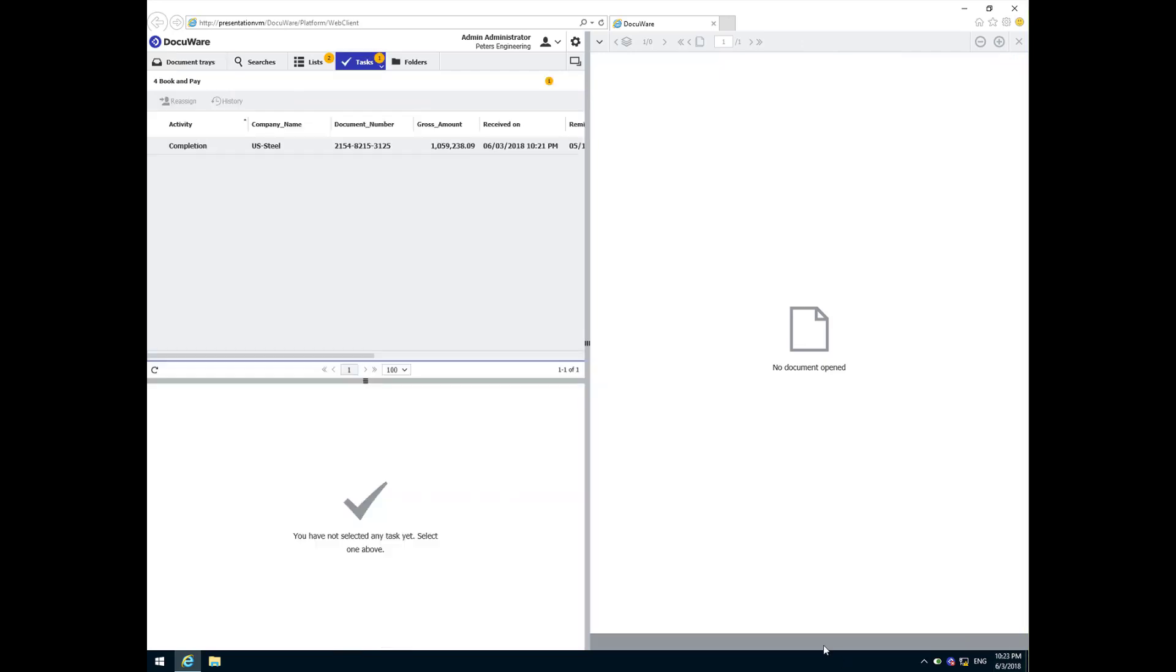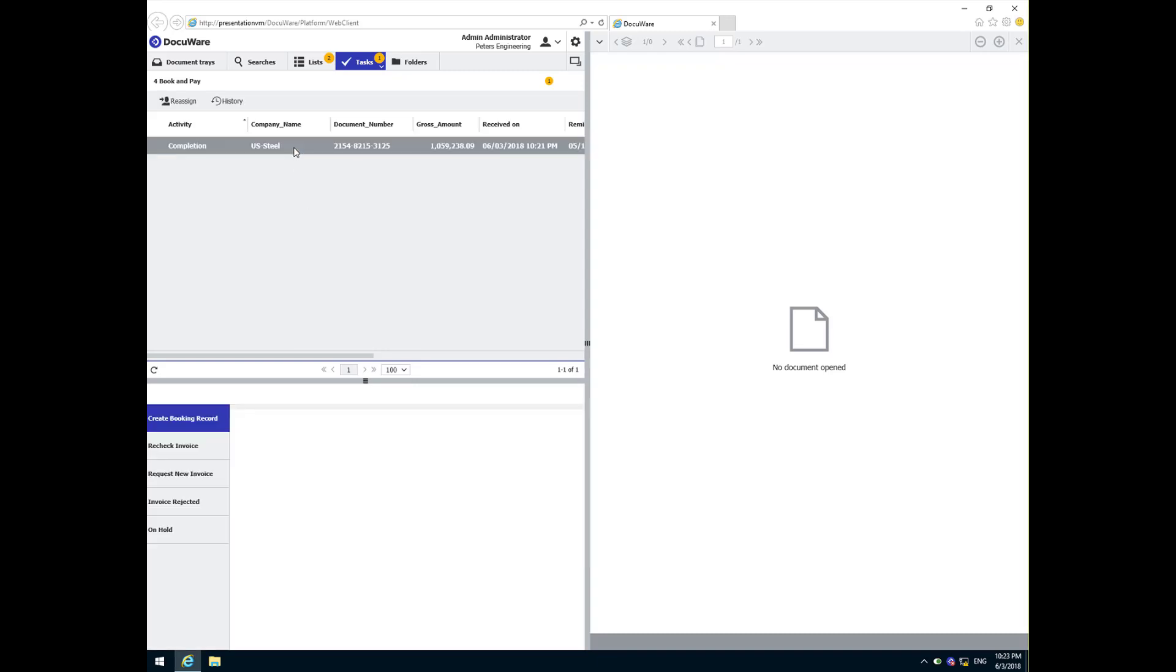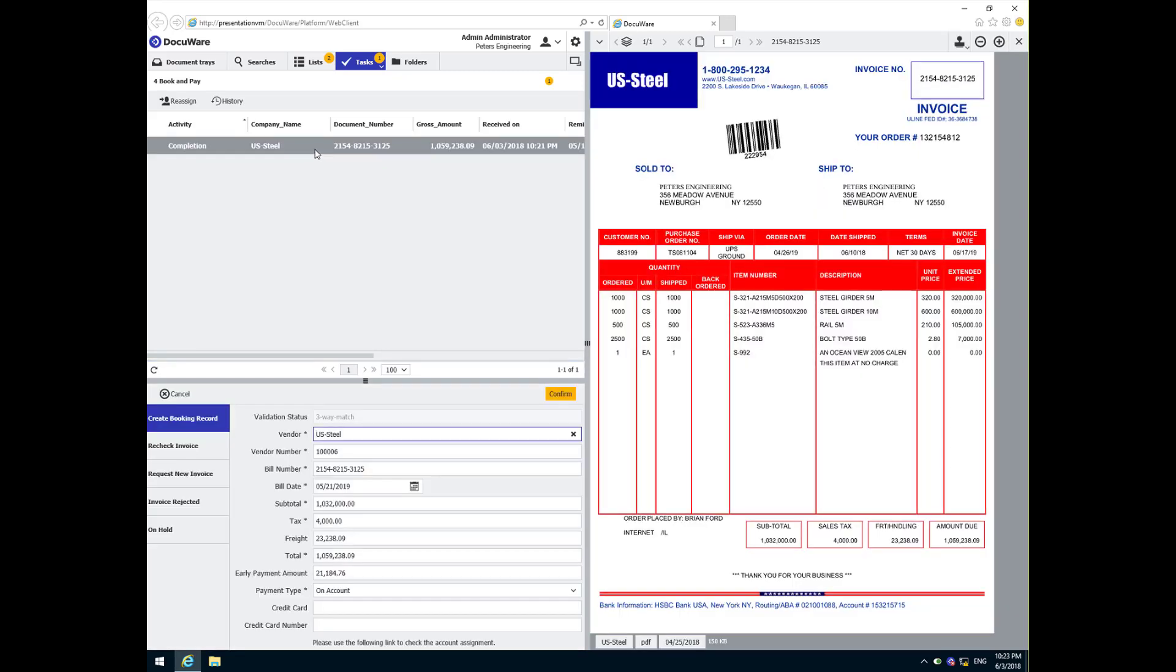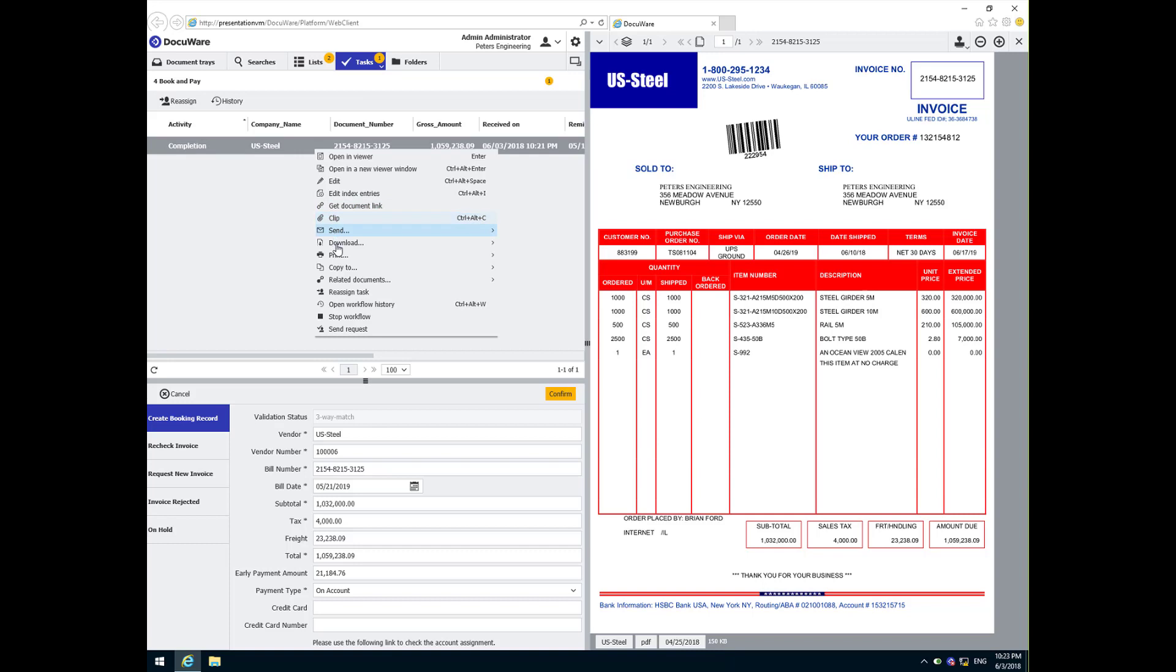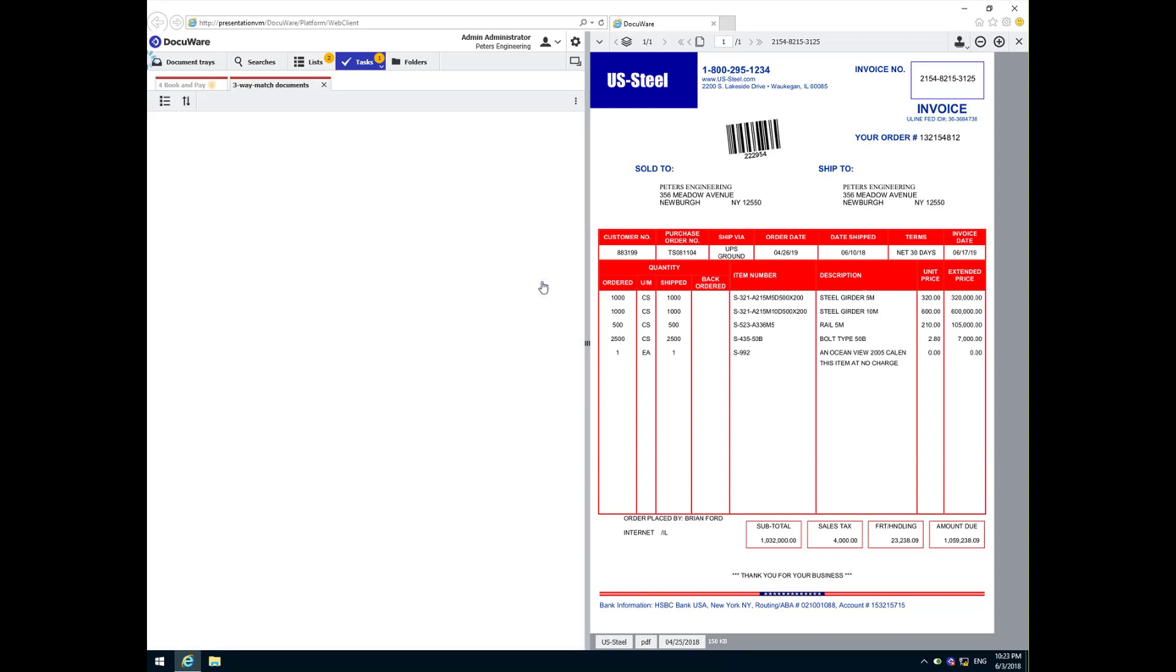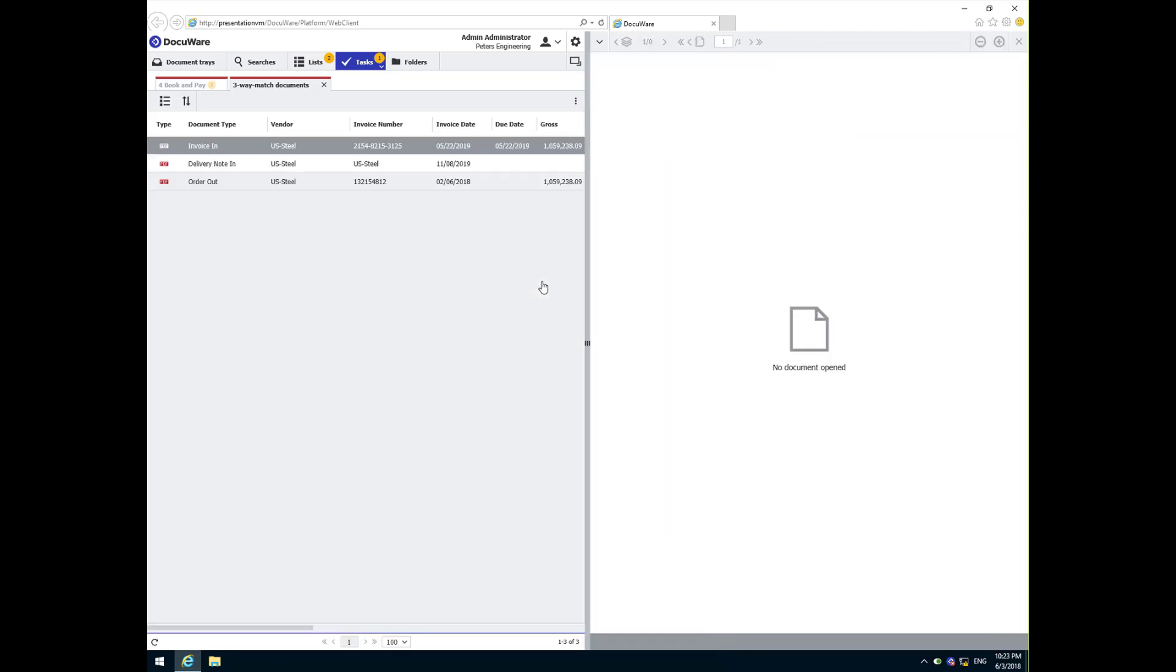At this point, if we wanted to review the documents that made up this three-way match, there is a quick way to retrieve them. Using the sidebar menu, I simply click on the three-way match link under Related, and the document list is shown. Now these documents can be opened for review.